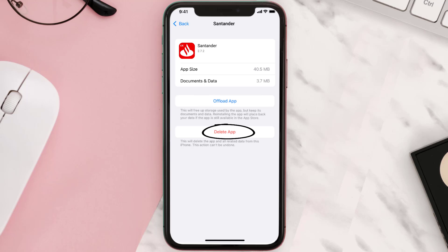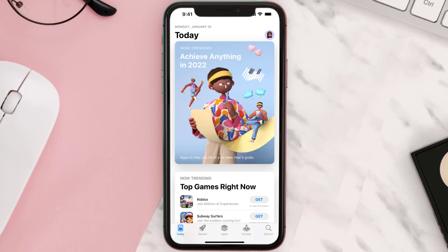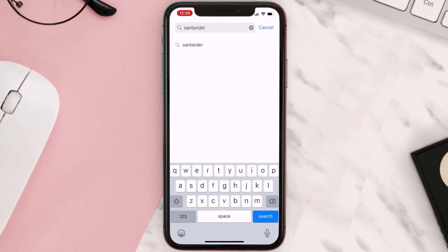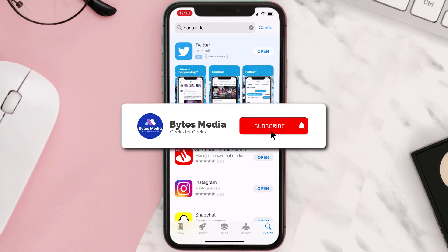...Delete App to uninstall the app from your device. Once uninstalled, you need to open up App Store and search for the app here, then click on the Get button to install it back on your device. Hopefully...